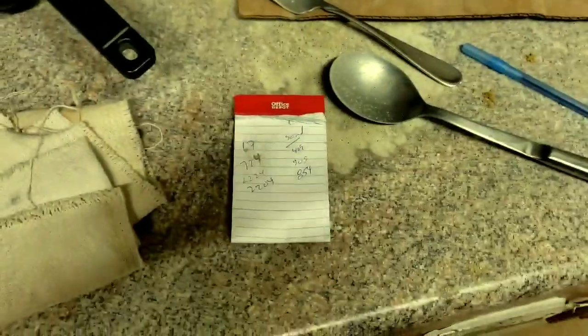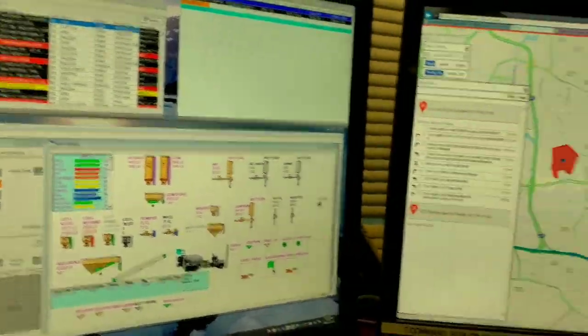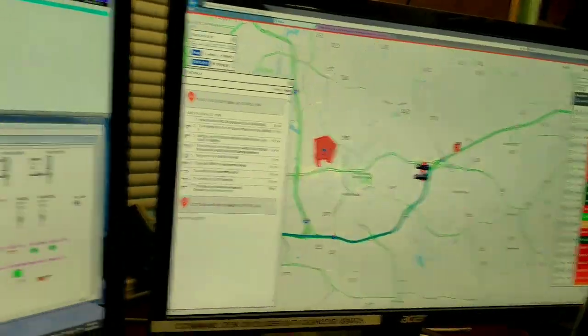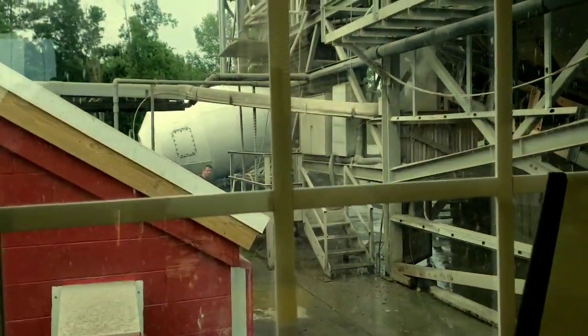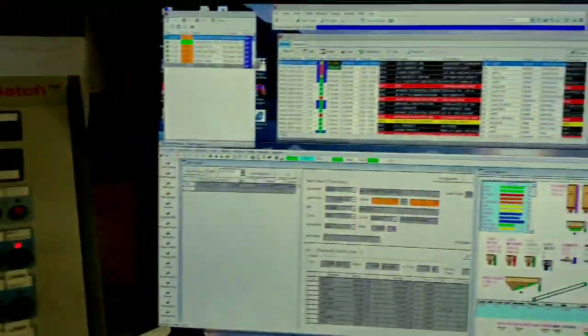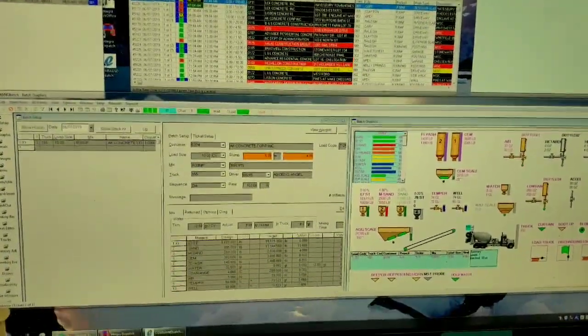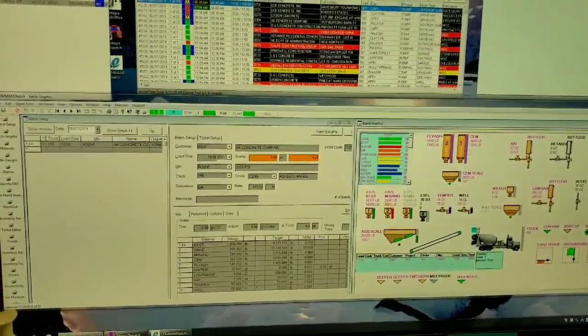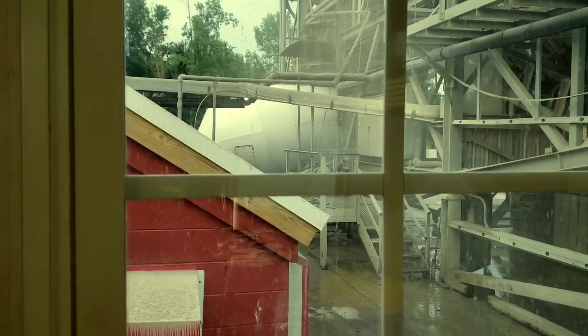Now let's go do some math. After we get all the moistures in, I'm now at the computer. I plugged everything into the system and we are now loading and rolling. There's the truck — I'm looking dead at the truck out there under the plant. My controls. The storm's coming in, so I doubt we'll be here long today.